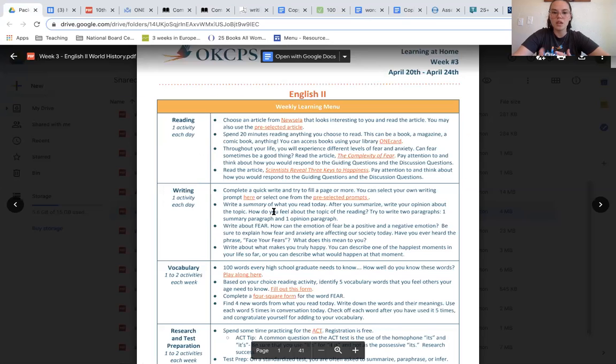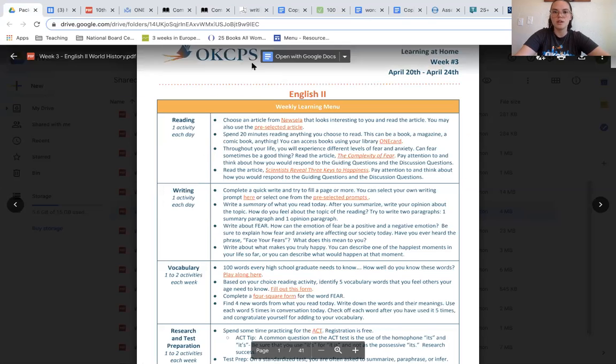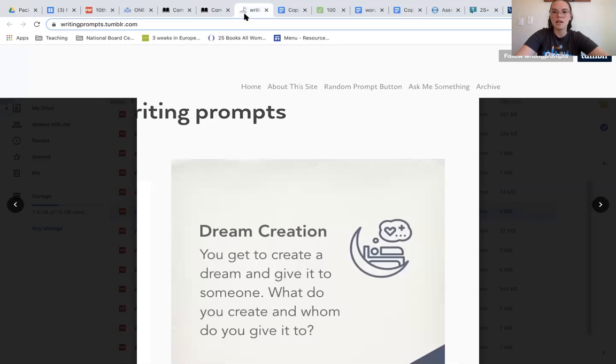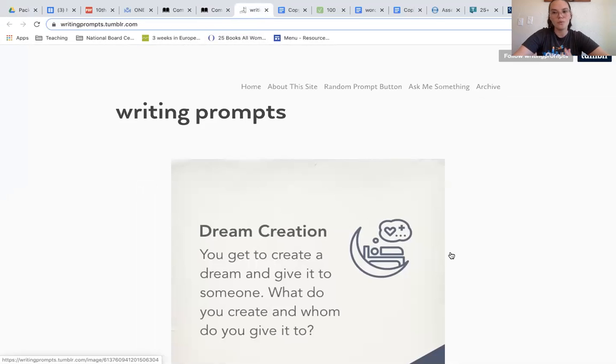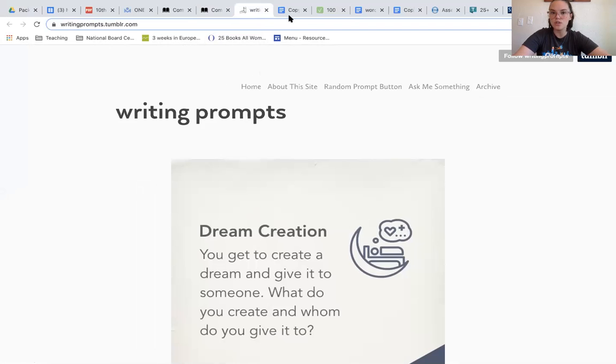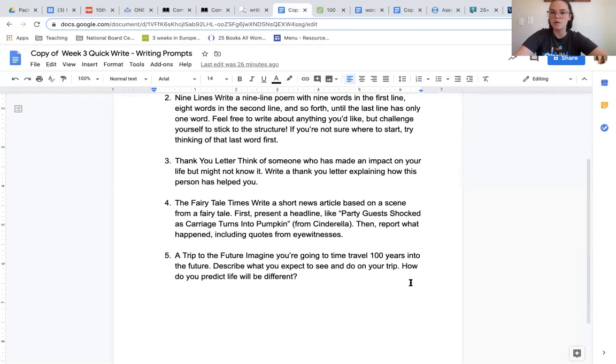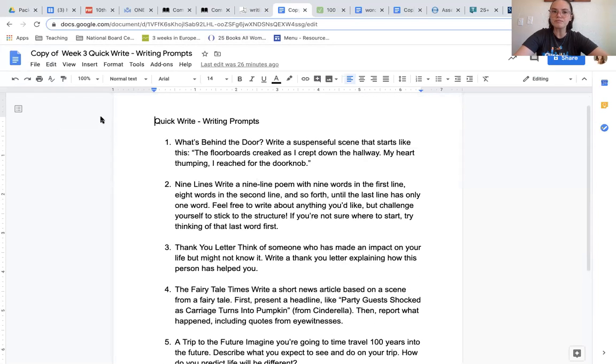Lastly, when we talk about our writing prompts, again, you have the option of completing writing prompts from this blog page just like you did last week. We encourage you to try to write at least a full page. If you don't want to use one of these, you can do a pre-selected writing prompt that looks like one of these.